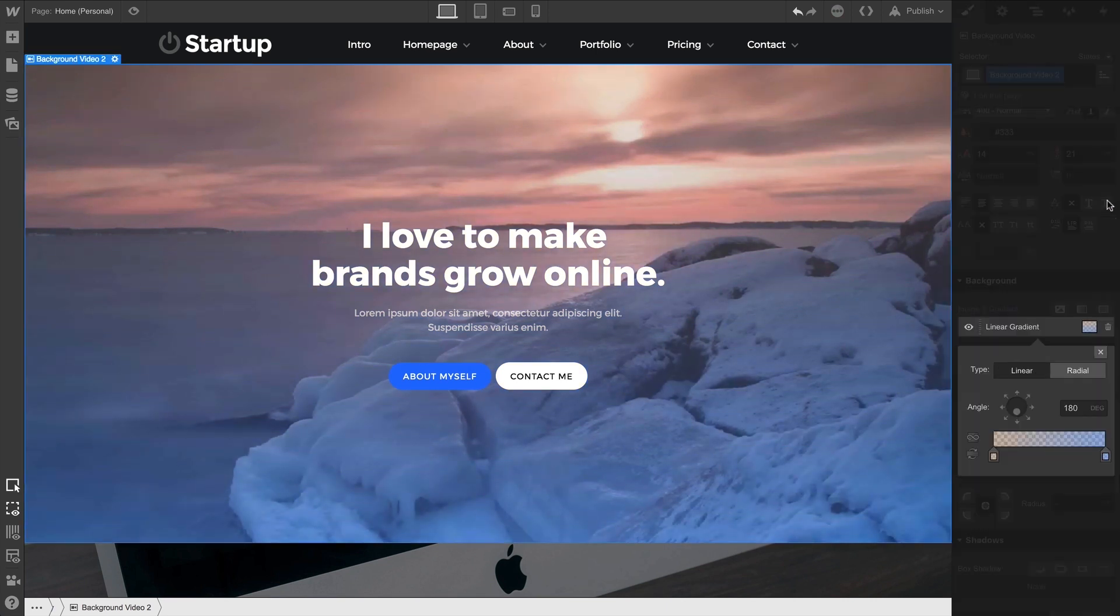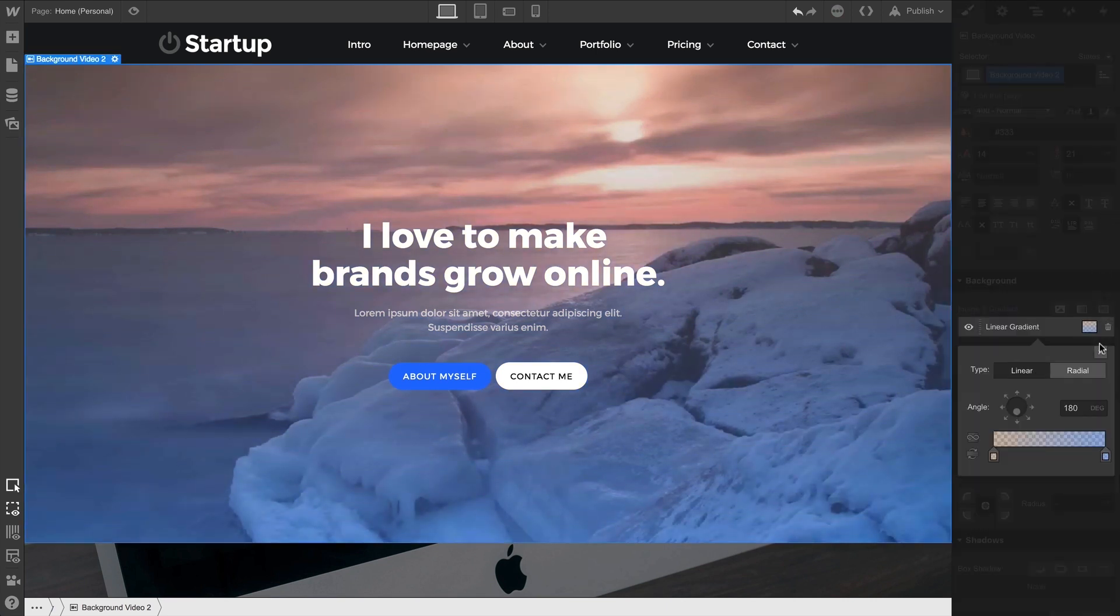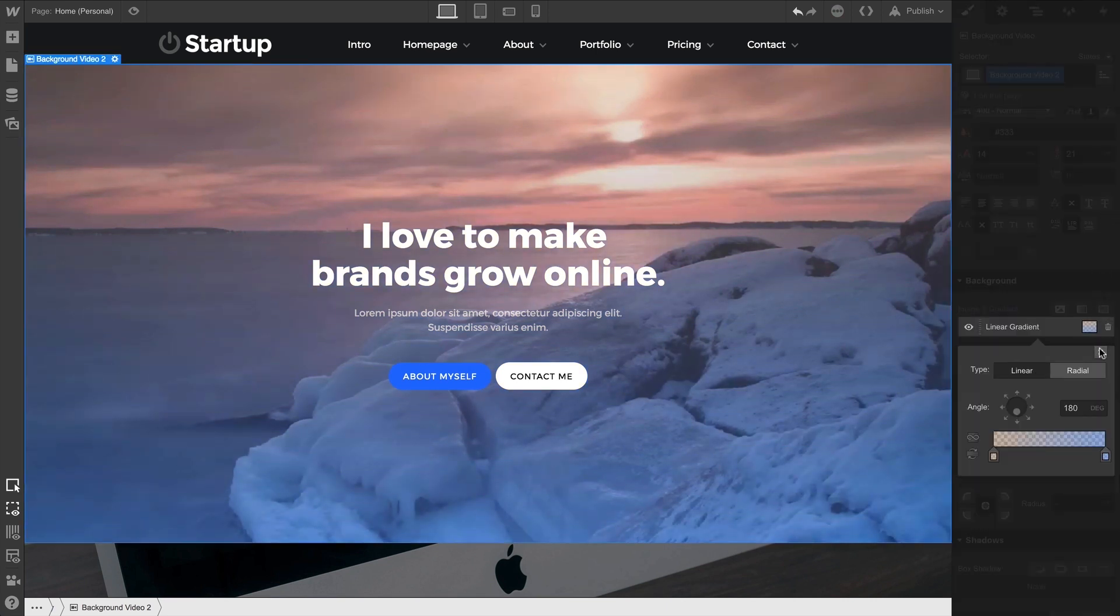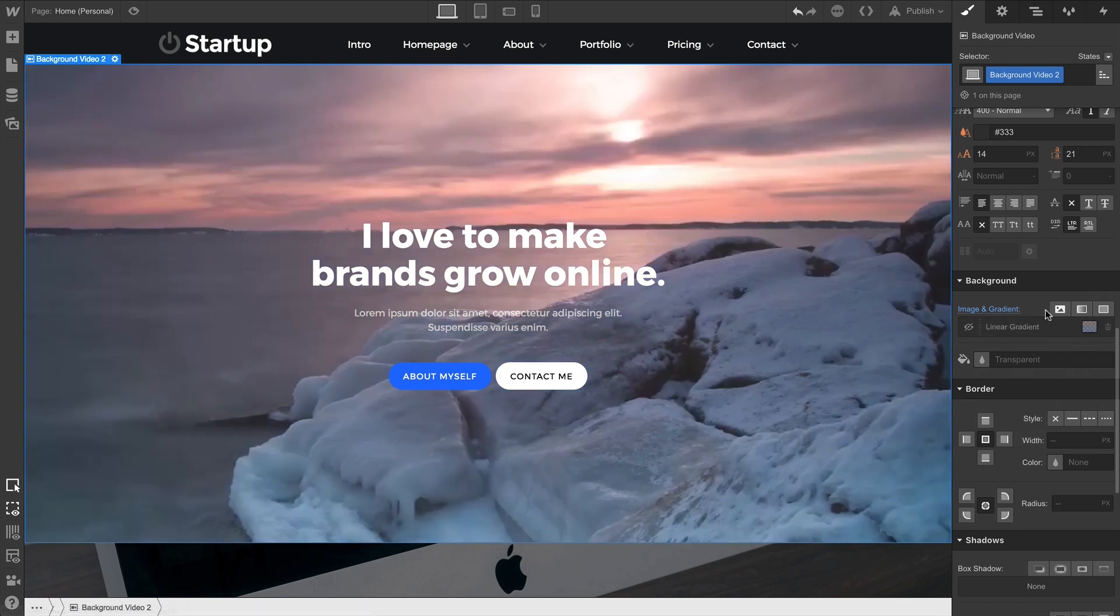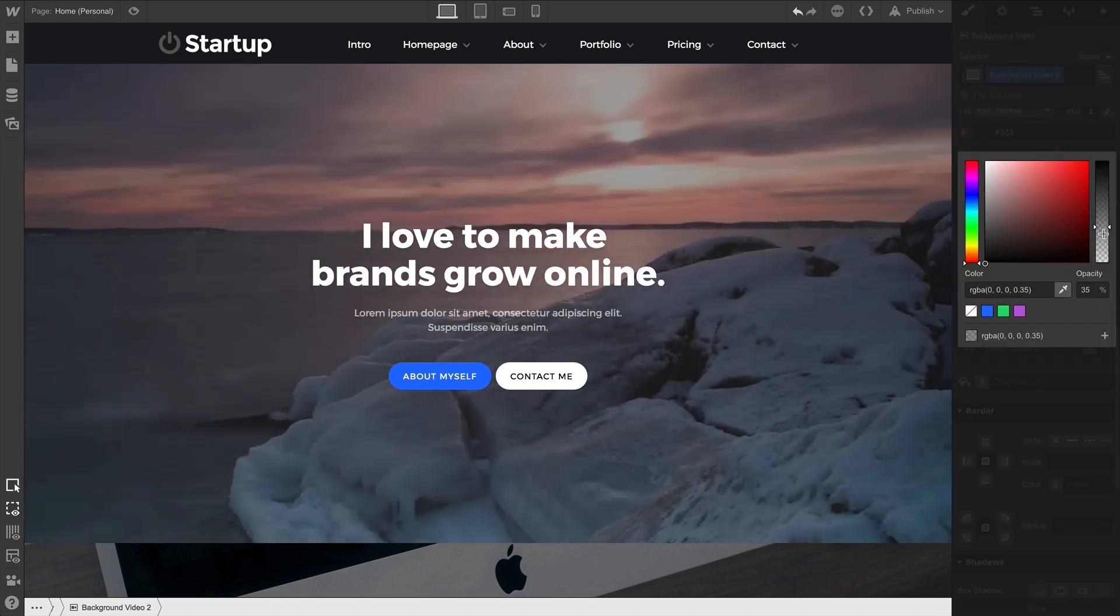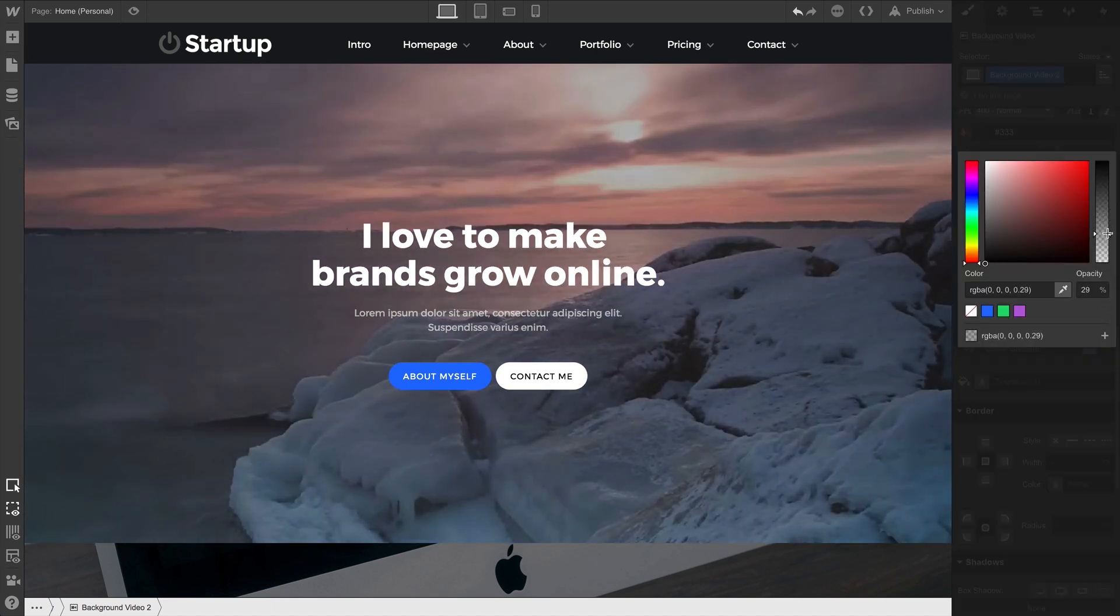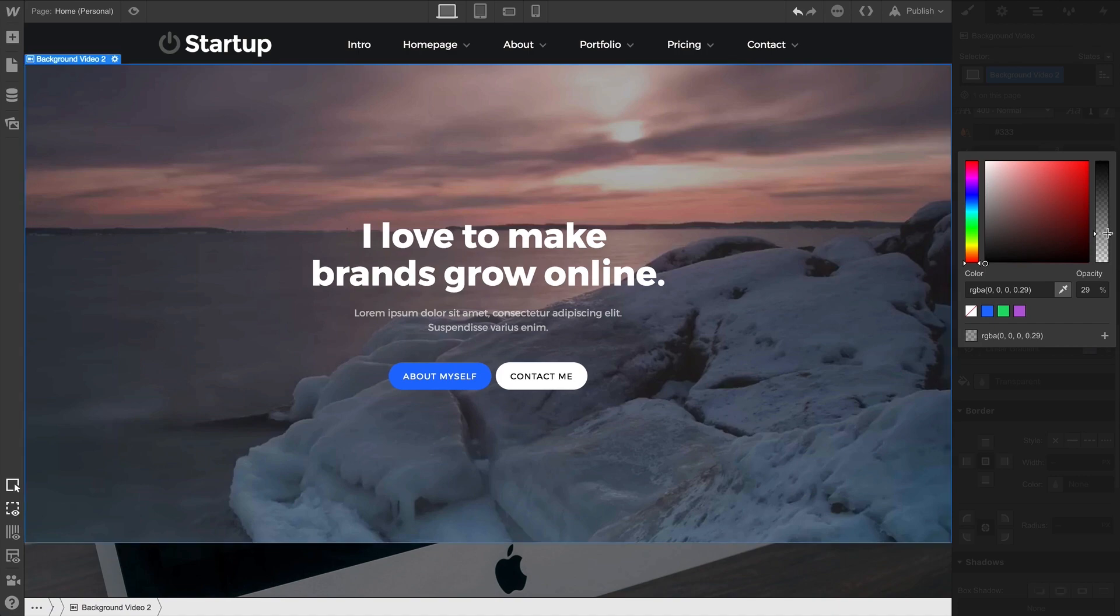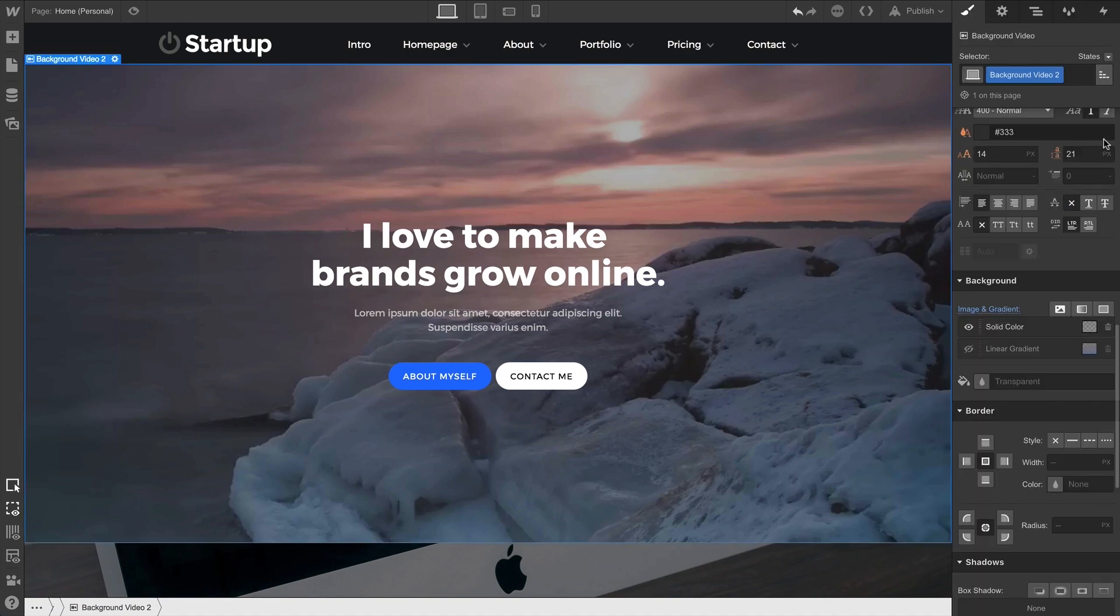The gradient sits on top of the background video. Another option we have — and we can turn off the gradient for right now — is to set up a solid color as an overlay. Just like the gradient, we can adjust opacity so we can get the visibility just right.